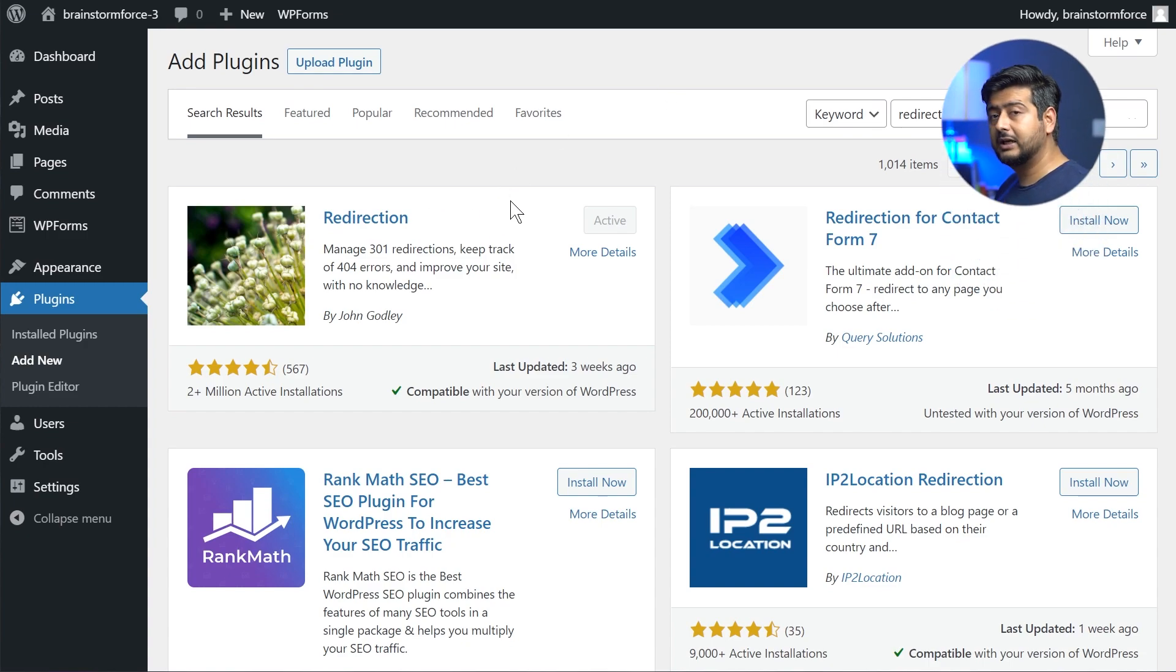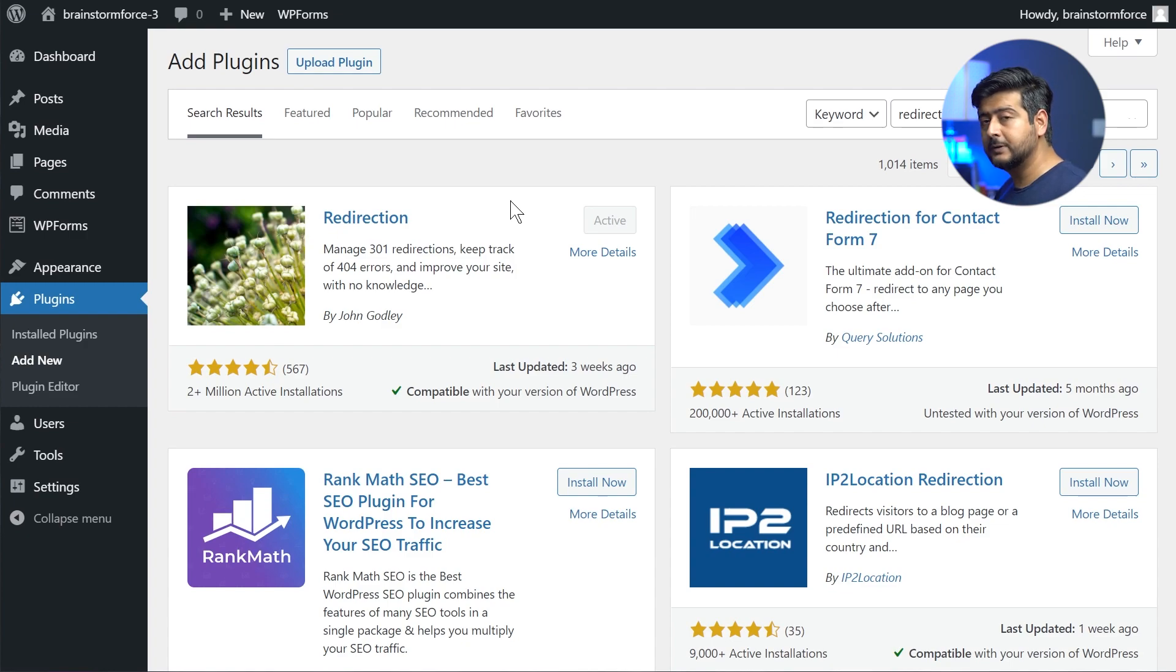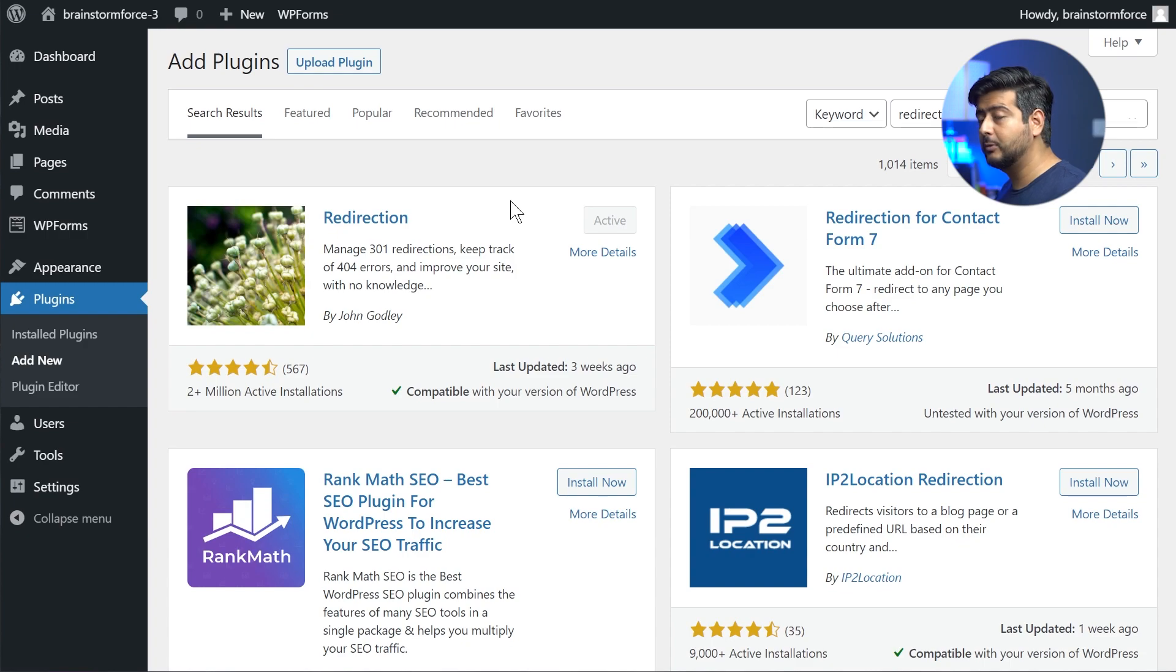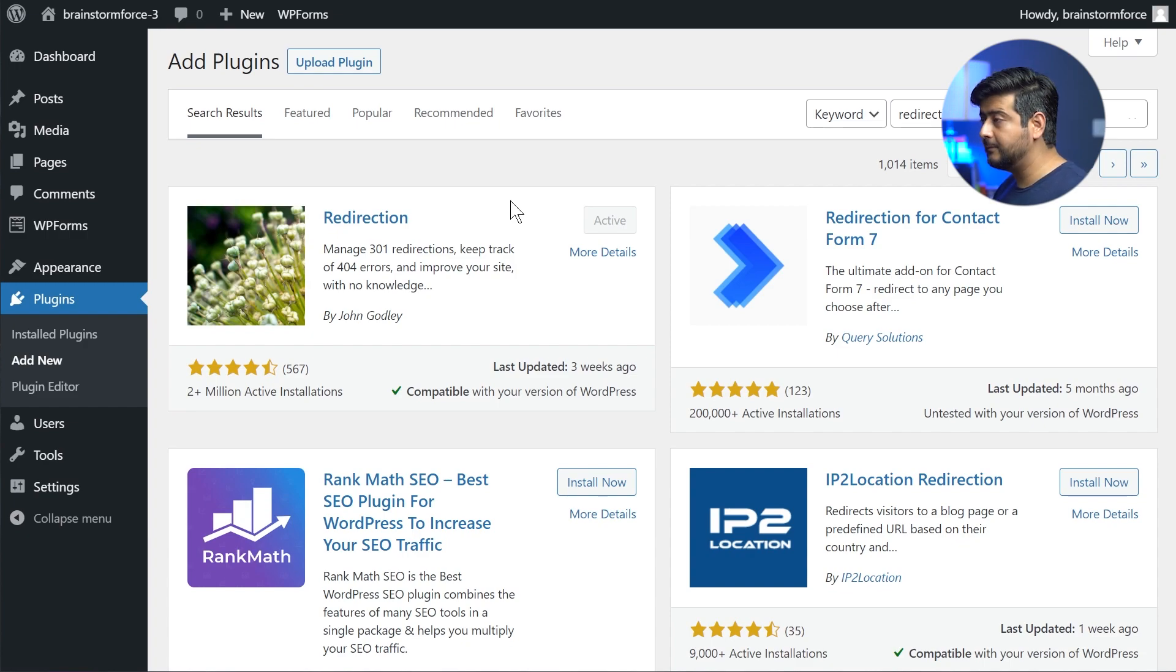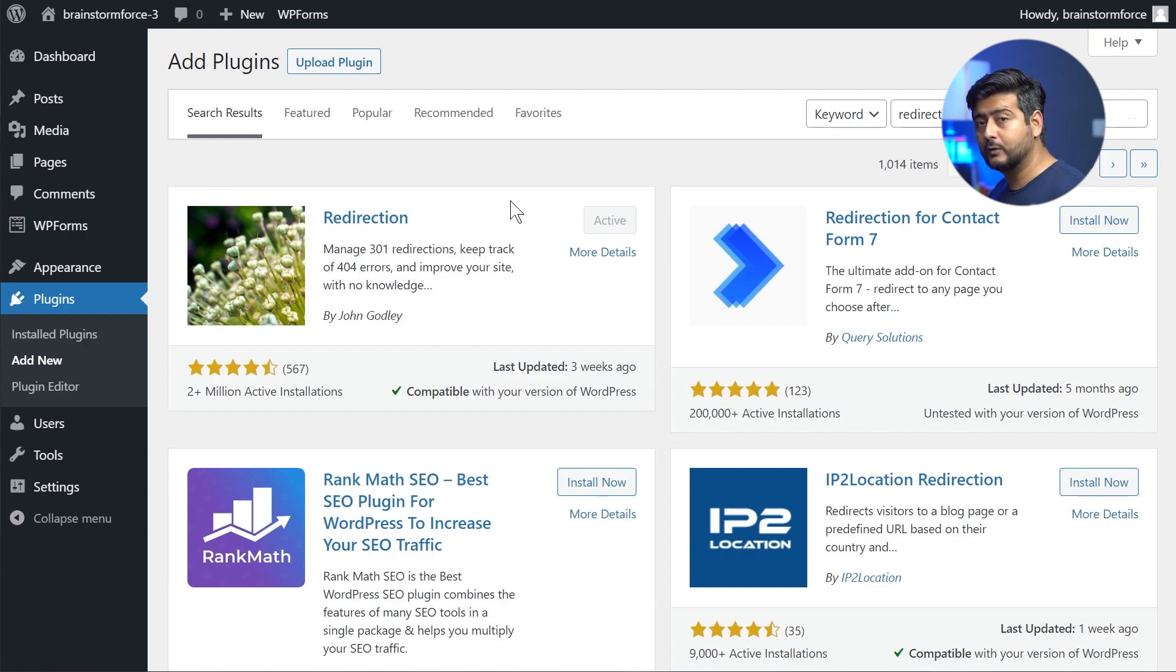Now, I personally recommend this plugin because of its extensive feature set and it's completely free to use, but you can use your SEO plugins as well, because many of these, or I'll say most SEO plugins have some sort of redirection capability or fixing 404 and capturing 404 capability.